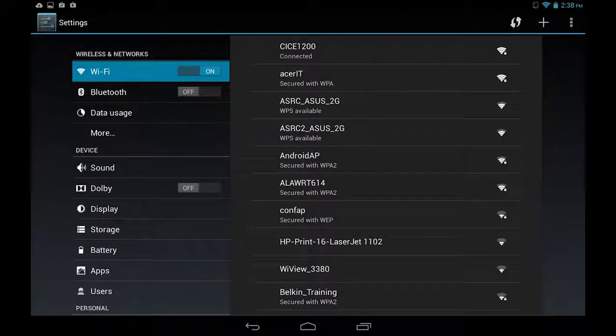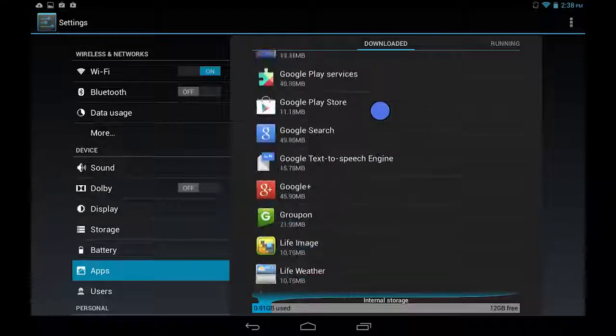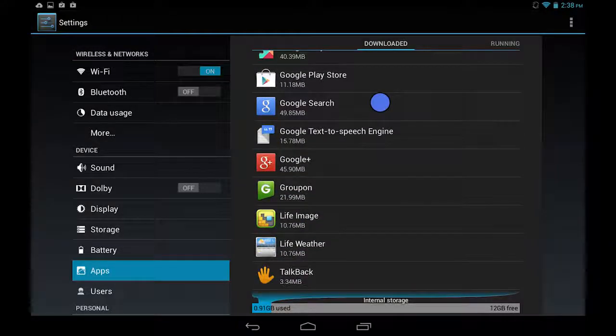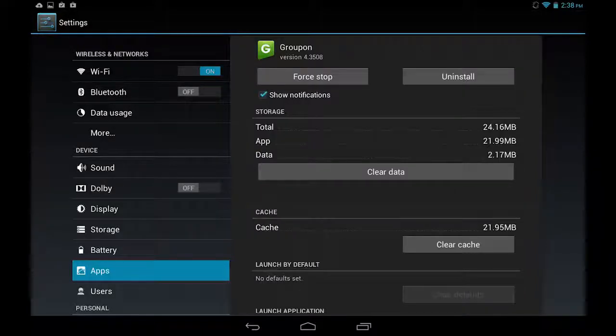In the left column, find and tap on Apps. And to the right, find the app that you want to uninstall, then tap on it, and you should see a screen similar to mine.